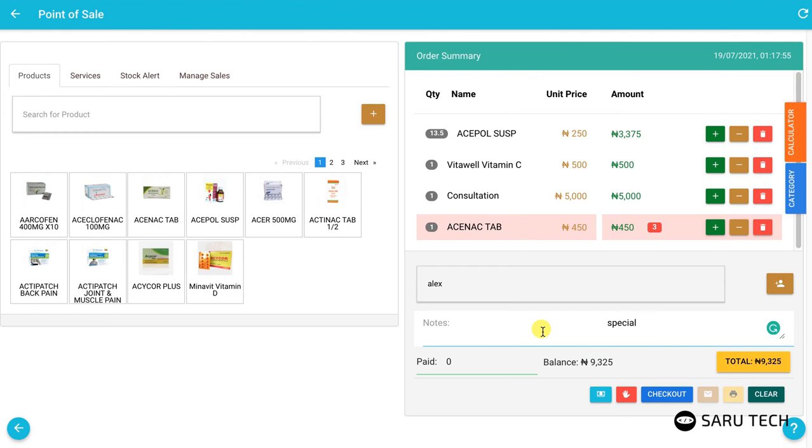Once you are done with that, you can collect the money from the customer. Then click on the yellow total button to indicate that the customer has made a complete payment.